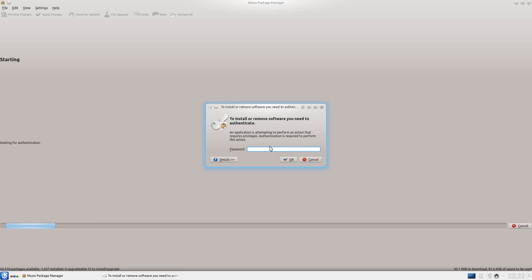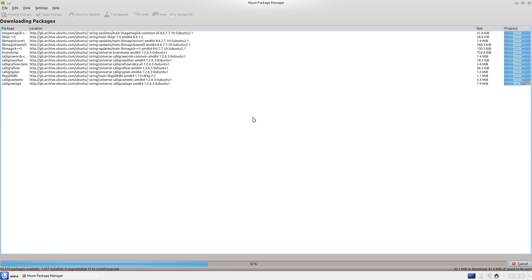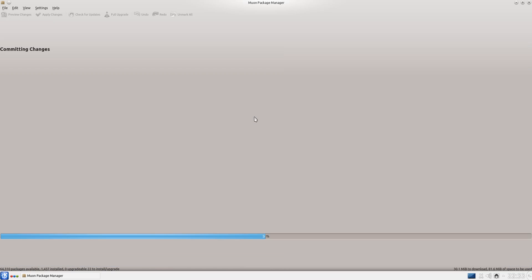So let's apply changes, pop in your password, and wait a few moments for that to install, depending on your network connection of course.